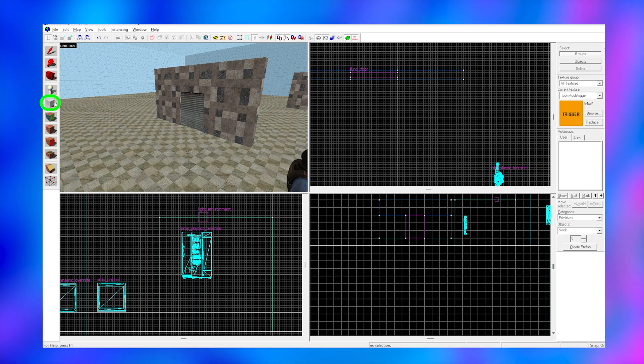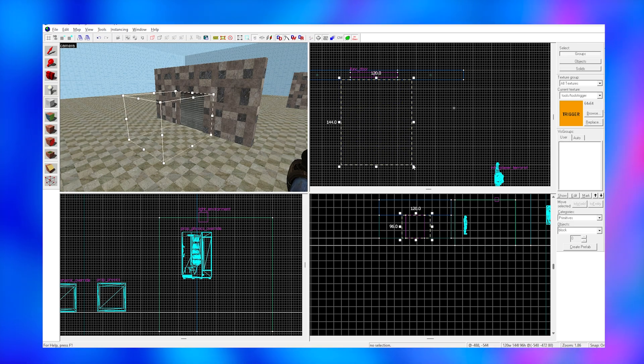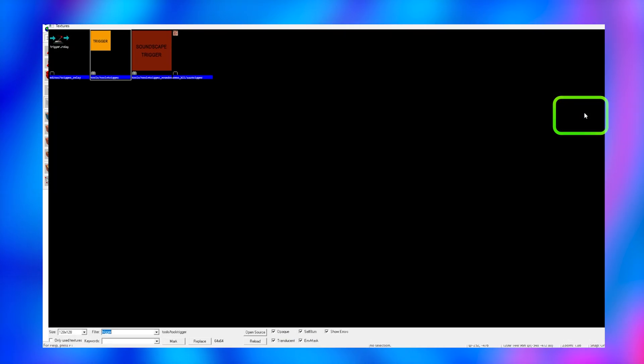First things first, I'm going to get the block tool and create a zone. This zone is the one that I'm going to detect when my player walks into it. Click browse on the right and select the trigger texture.